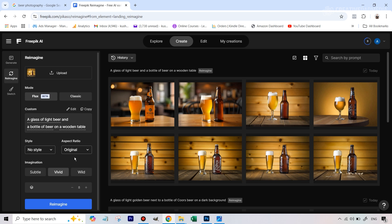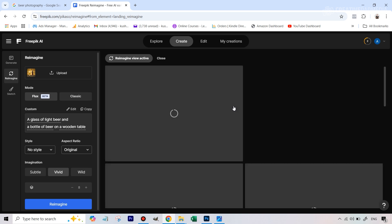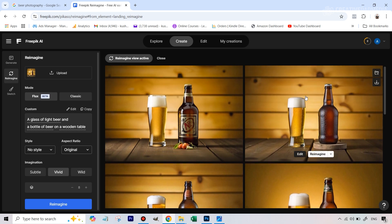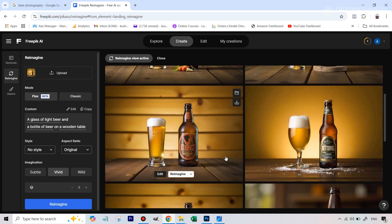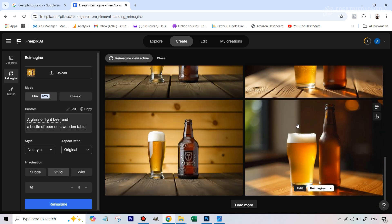You can even change the aspect ratio, but we'll stick to the original. This is important — for Imagination we have three options: Subtle, Vivid, or Wild. Subtle means the variation will be as close to the original as possible. Wild pretty much turns the image totally. I'm going to stick somewhere in between — giving it liberty but not changing it too much. You can also change the number of variations. Let's hit Reimagine — it doesn't take too long — and you can see this looks fantastic, very close to the original but with some subtle differences. Things like fruits have been added and it just looks amazing.